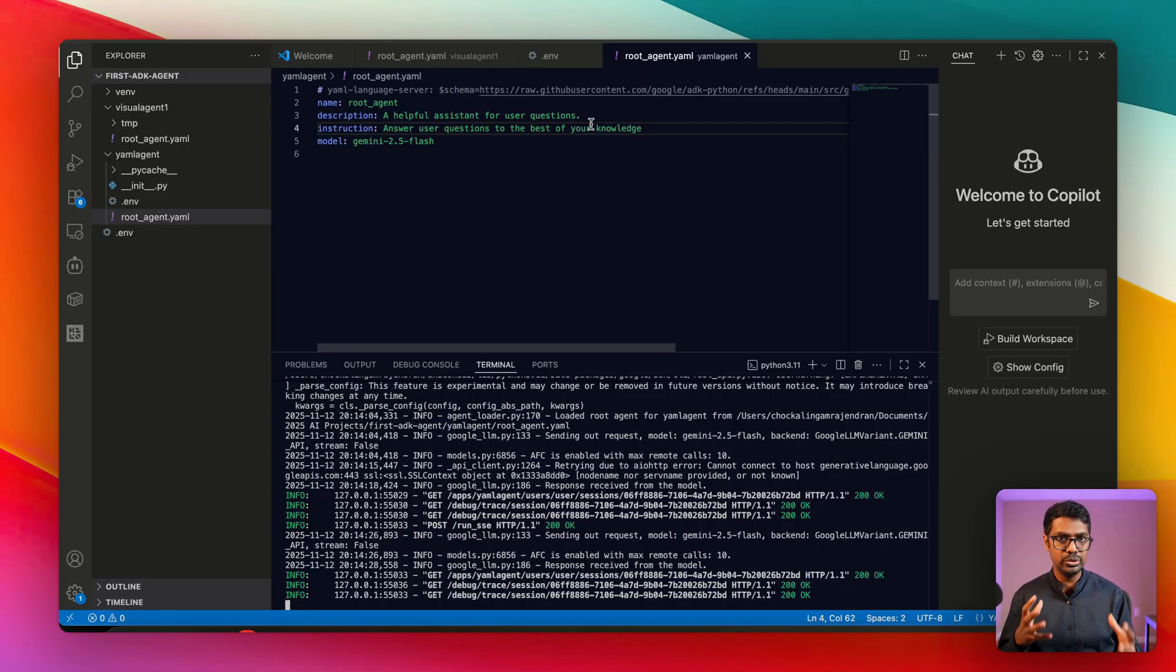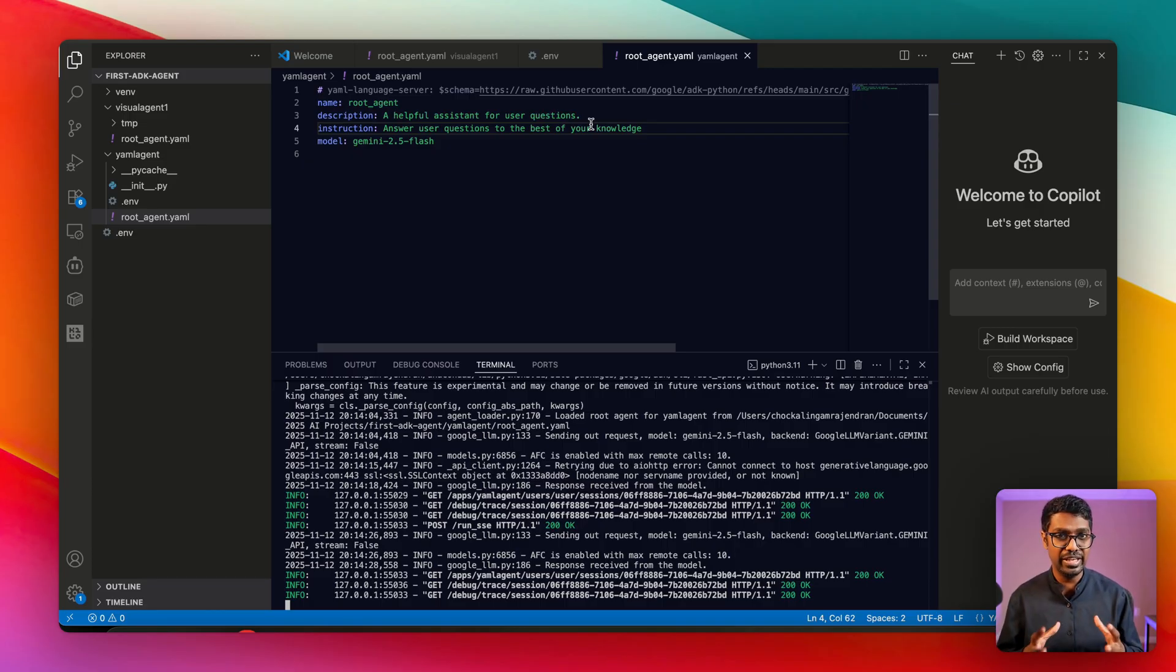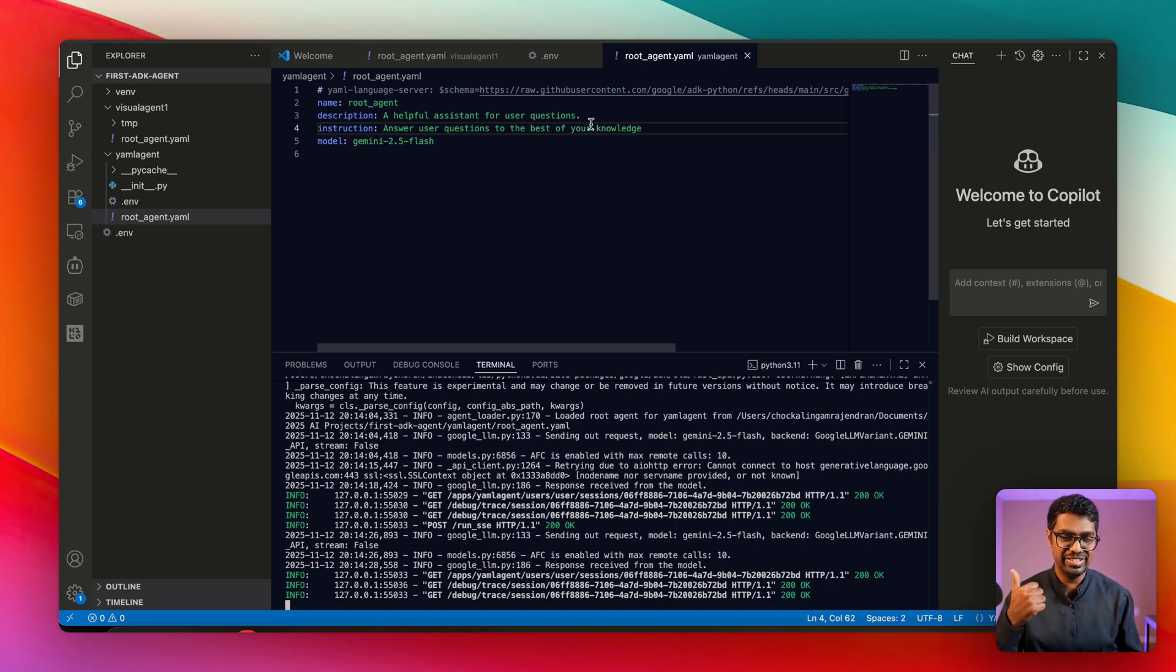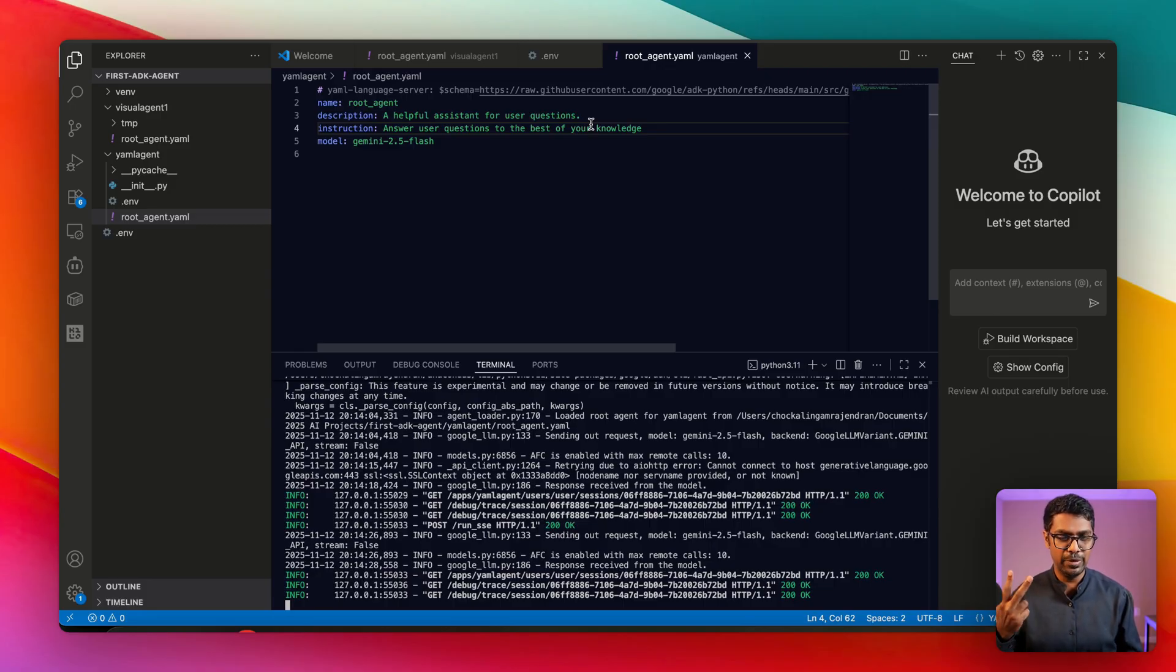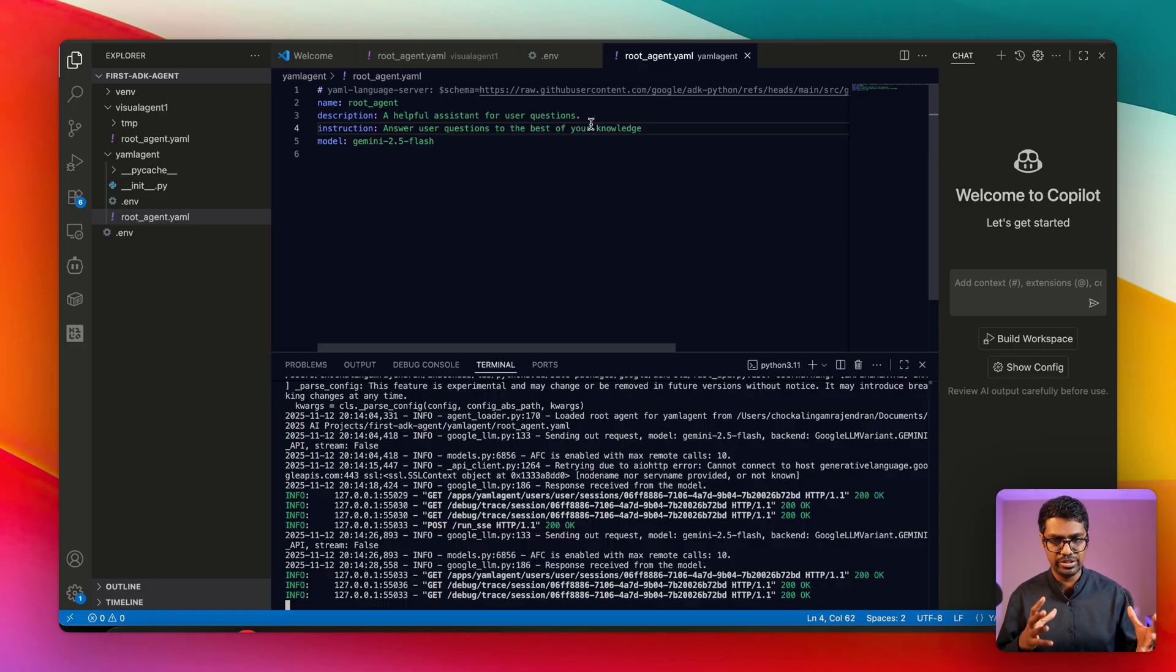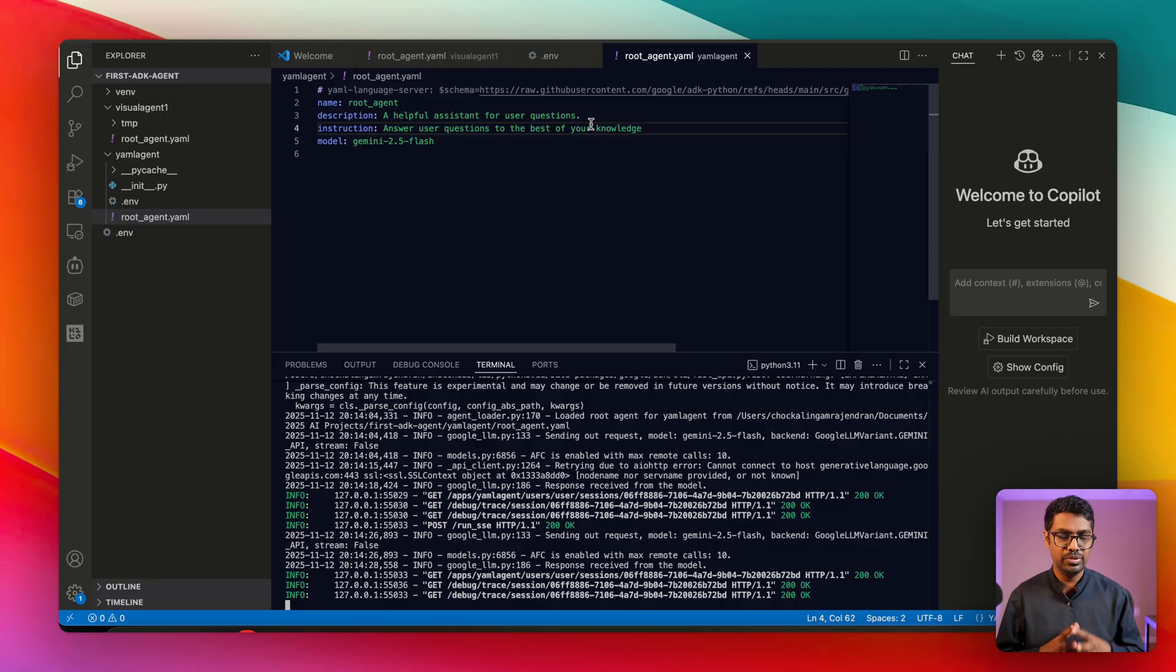In today's video, we talked about three mechanisms how you can create your own first agent without really having to be a developer. You can use the AI-assisted way of building it, you can use the visual builder, or you can use a YAML-based no-code configuration file. In the next few videos, we'll talk about more advanced concepts for multi-agent systems and callbacks, etc., but for now, thank you for watching. I'll see you again in the next video.